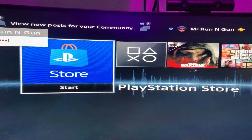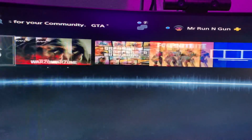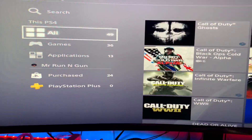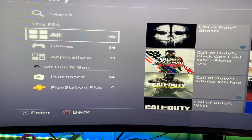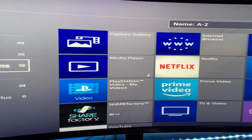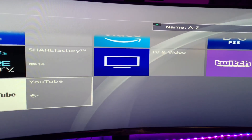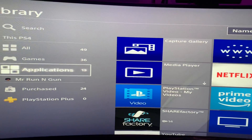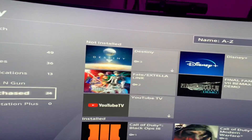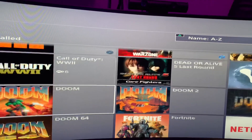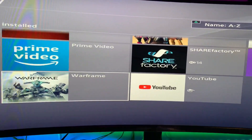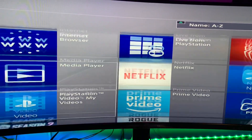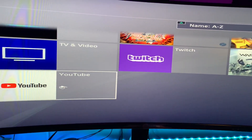If I go to mine, I'm getting this code. You can see it's not in my applications, not in my purchased section, not in there either. I'll go to my All section — it's not in there either. So what I'm going to try to do...